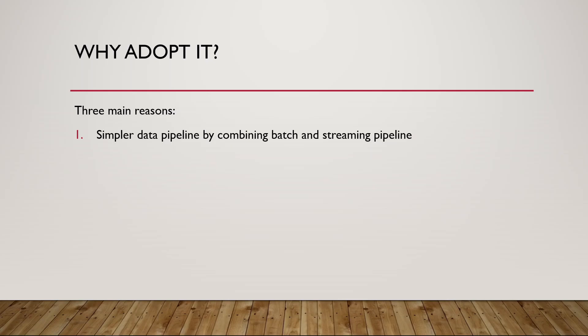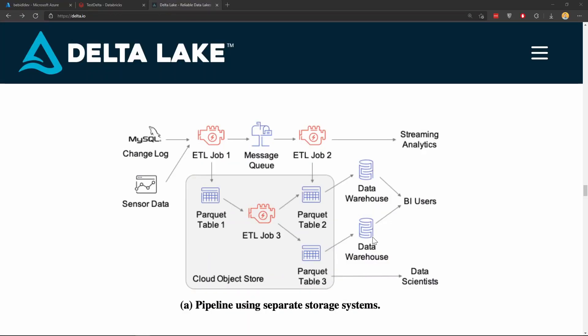Because if you have them separate, there is more complexity and more work really to make sure the data, if you're using the same data, they are consistent. So there is an additional validation involved if you are following batch and streaming pipeline separately, which is normally called a Lambda architecture. And just to illustrate this, this is a view from the Delta Lake official website.